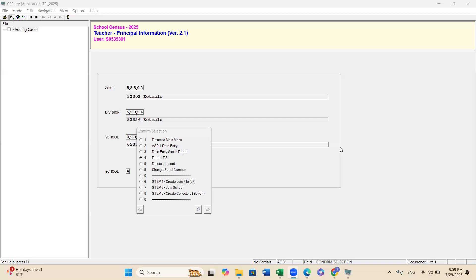The school data officer need to send this particular data file to their own SONS data officer. SONS data officer is responsible for all the data collecting, all the data files from the school level data officers and prepare their SONS all together SONS final file.